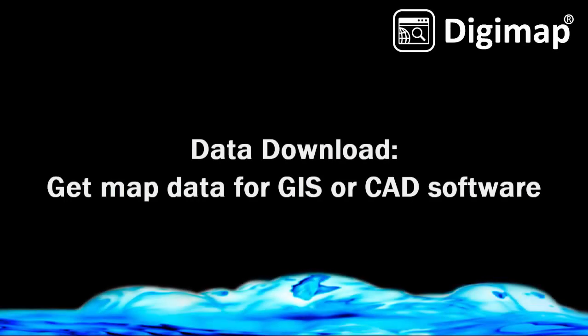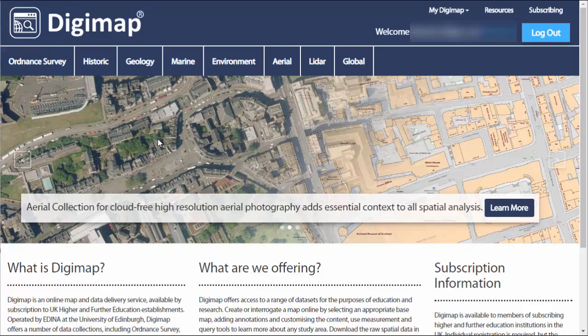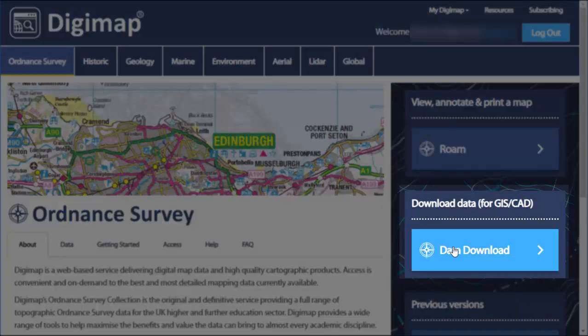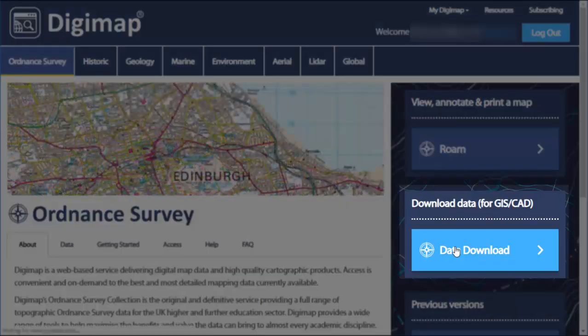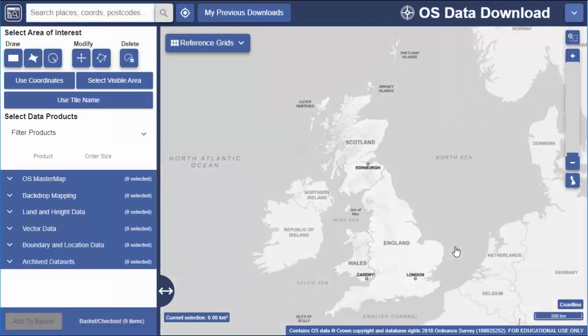In this video we will show you how to use the data download tool to download map data for use in GIS or CAD programs. From the Digimap homepage select the collection you want, then data download. We're using Ordnance Survey but the steps shown here apply to all our Digimap collections.